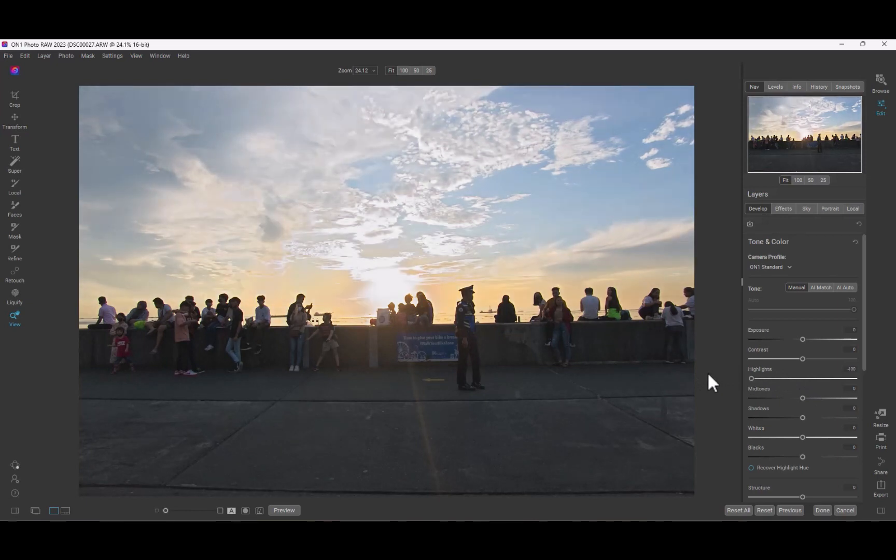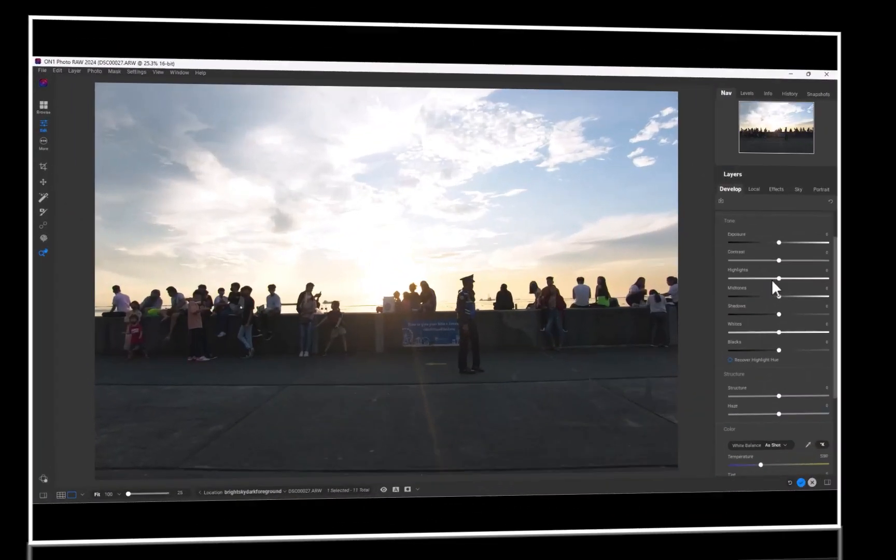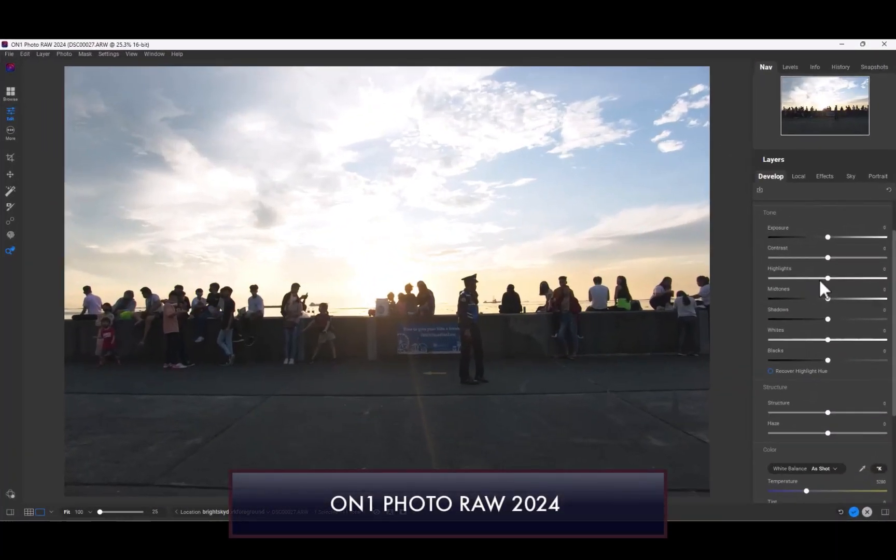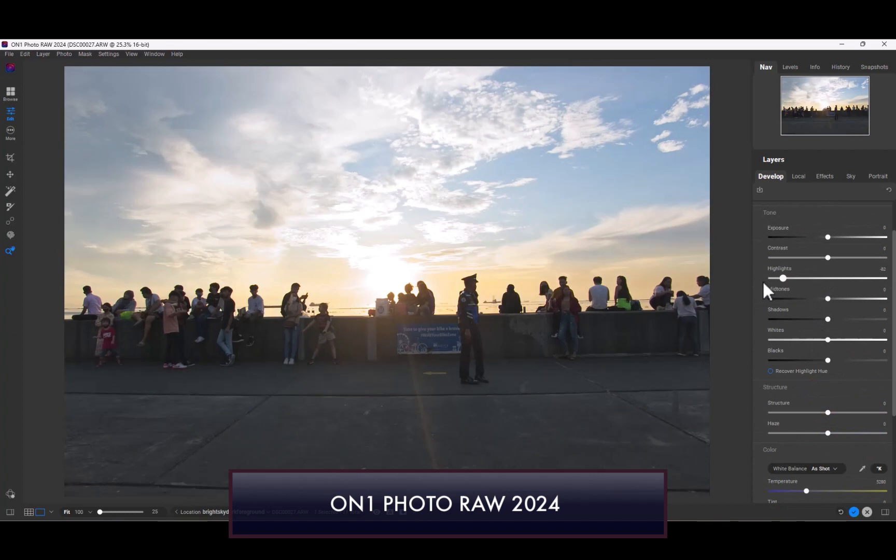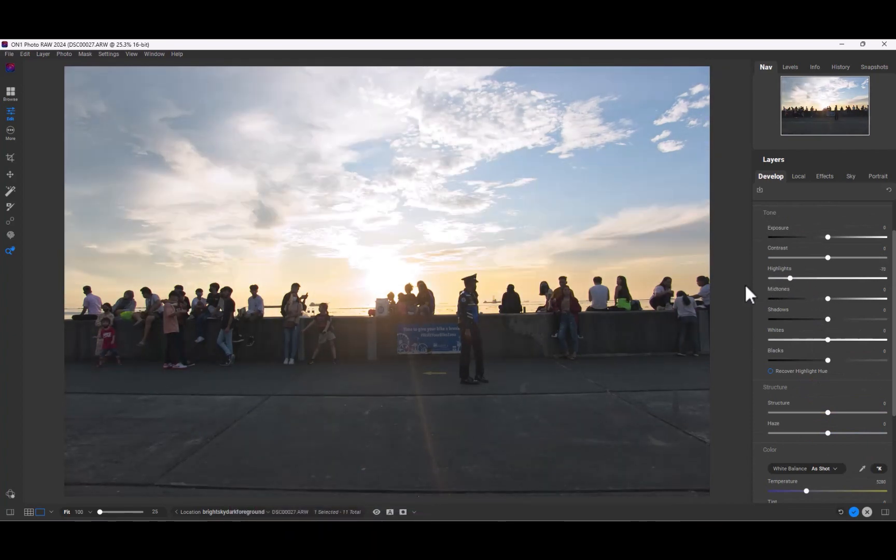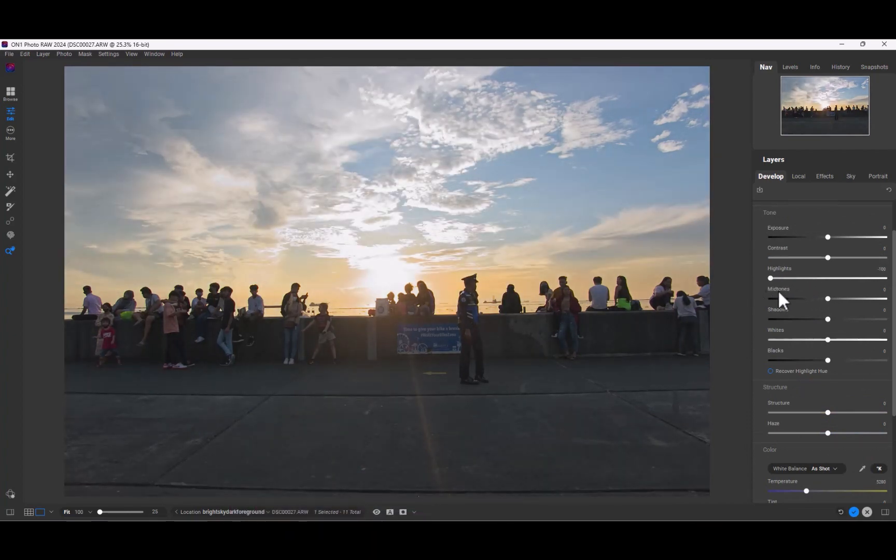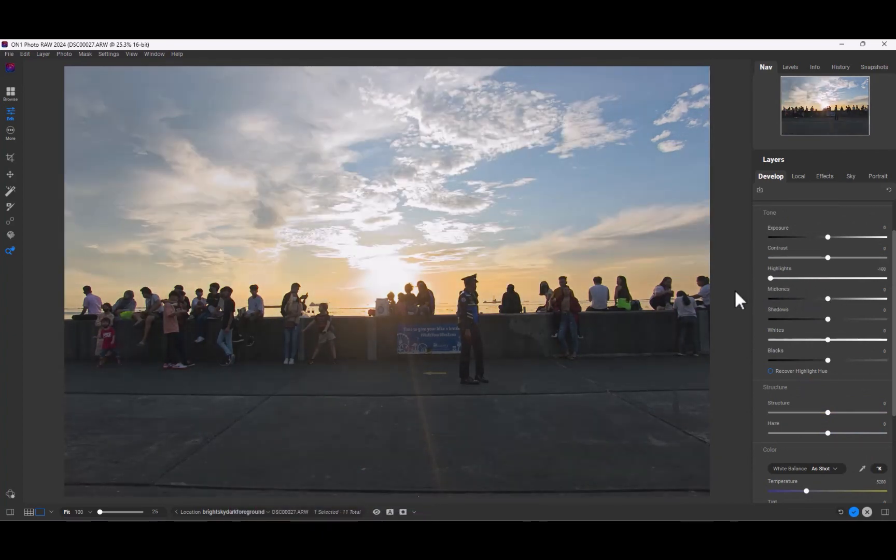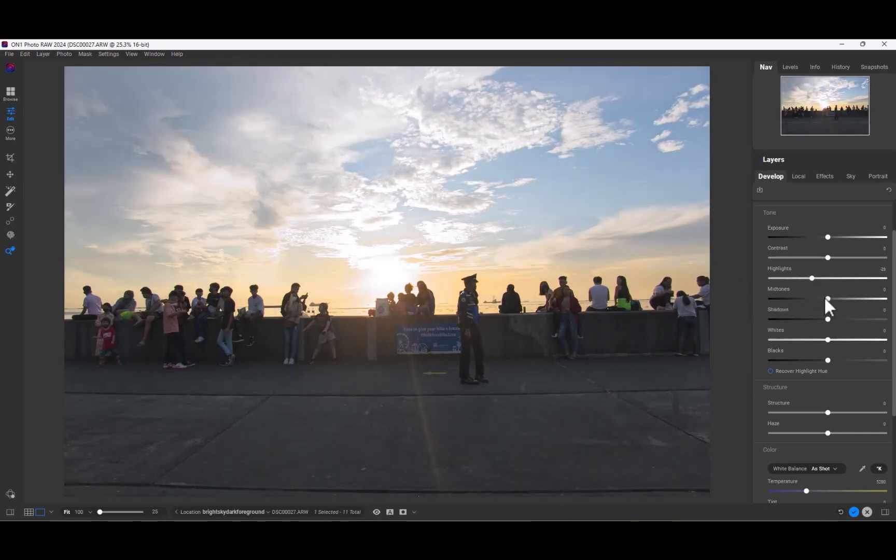Well, I'm happy to report that in ON1 2024, this issue has been fixed. As you can see, the highlight recovery now looks more pleasing and natural, bringing ON1 more in line with its top competitors.